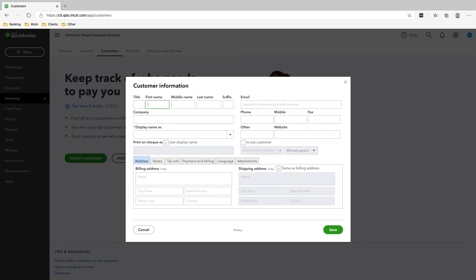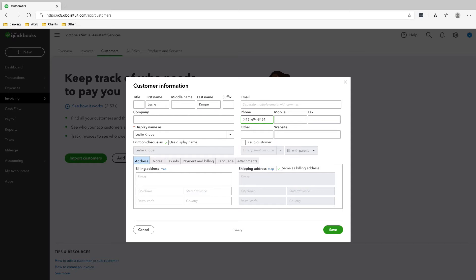And then for the name, we're just going to put the first name as you saw a while ago, Leslie Knope, and then the phone number. I'm just going to copy and paste this from the slide. And all these people are fictitious characters, by the way. These are not real phone numbers or real addresses.